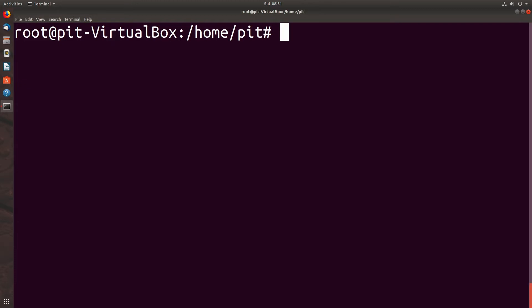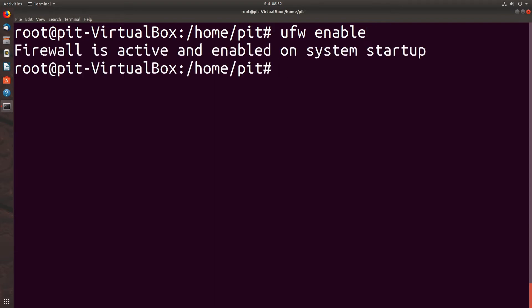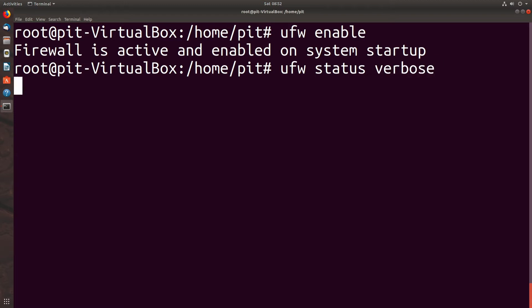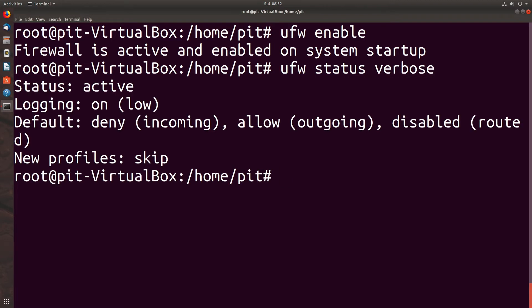To enable the firewall we type UFW enable - active and enabled on system startup. So we are going to type in the next one. UFW status verbose. Status active, logging on, and that's set to low. Default deny incoming, allow outgoing, disable routed. New profiles are set to skip.